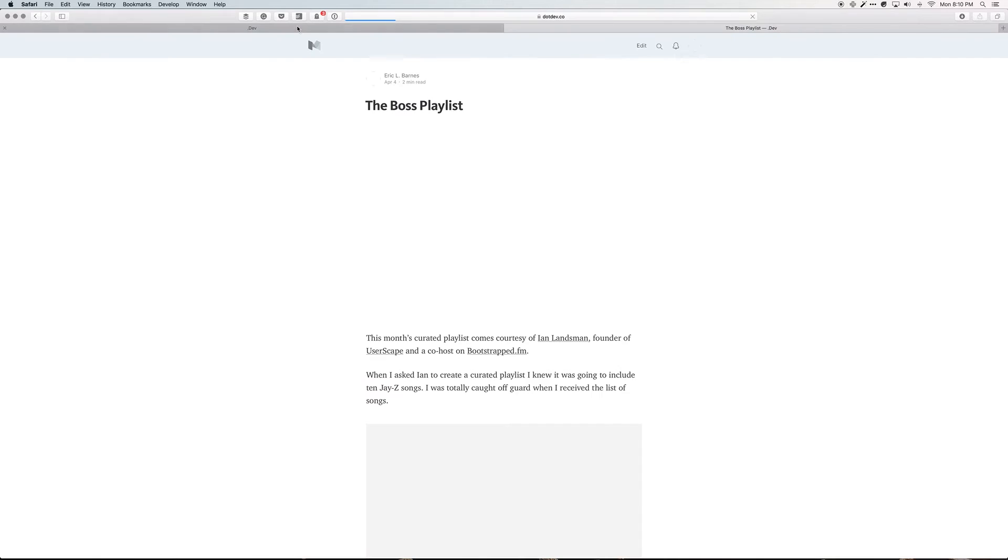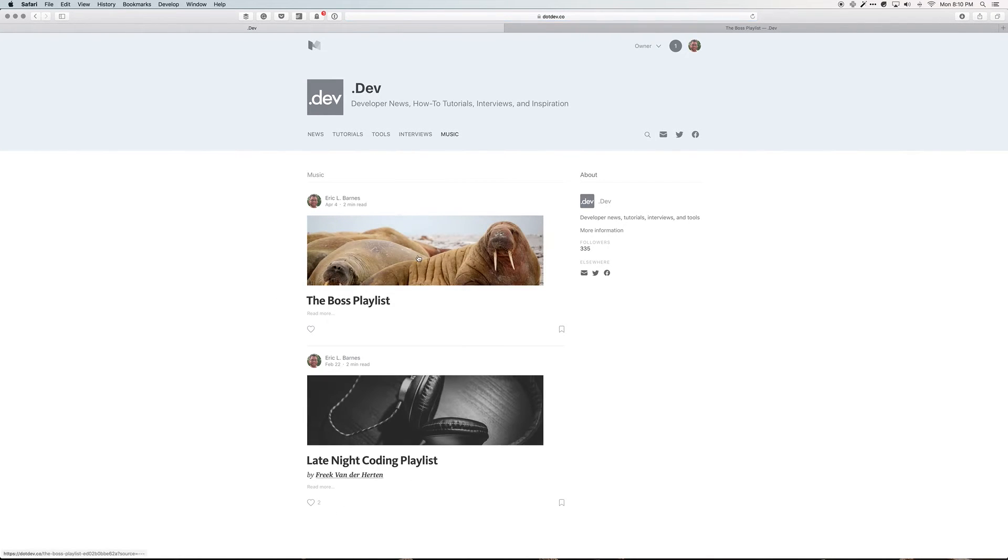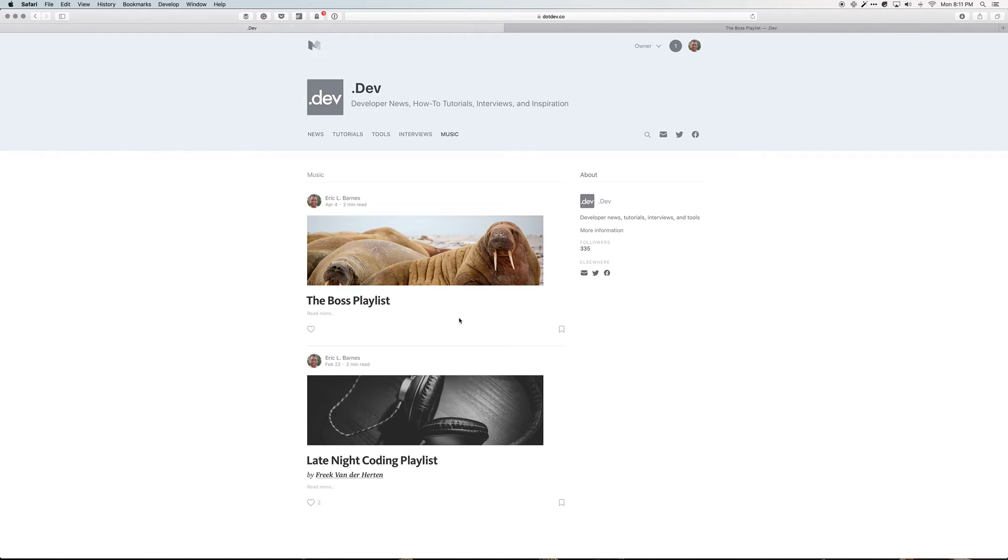You hit publish on it, come back over and refresh, and you can see now it appears. The only problem is the focal point seems to be on the animal on the right and I really wanted it on the one on the left.